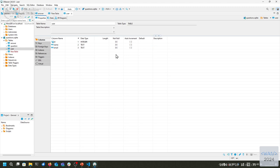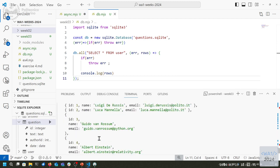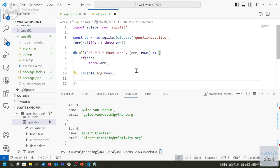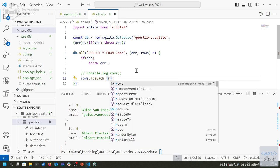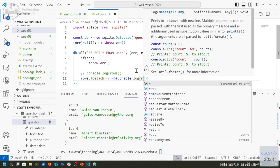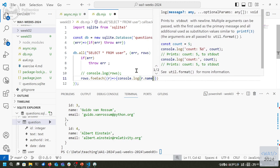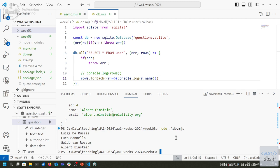If I only want to print names, I can do rows.forEach(r => console.log(r.name)). I can do any processing I want with this list of names. I can also use db.each with the same query — in this case the callback gets a single row at a time. I can print row.id and row.name individually.